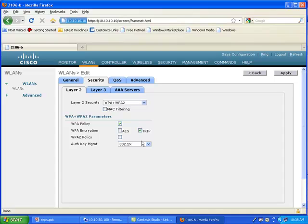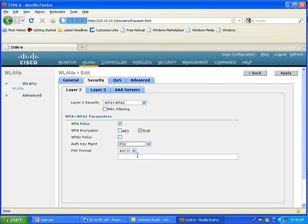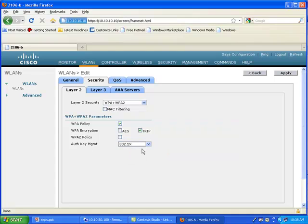But as far as the authentication is concerned, the only thing the controller really cares about is: is this a 802.1x-based authentication, or is it a pre-shared key-based authentication — in which case the controller needs to know the key. But if it's a 802.1x-based authentication, the controller just doesn't care about which sub-flavor is being used between the client and the authentication server.